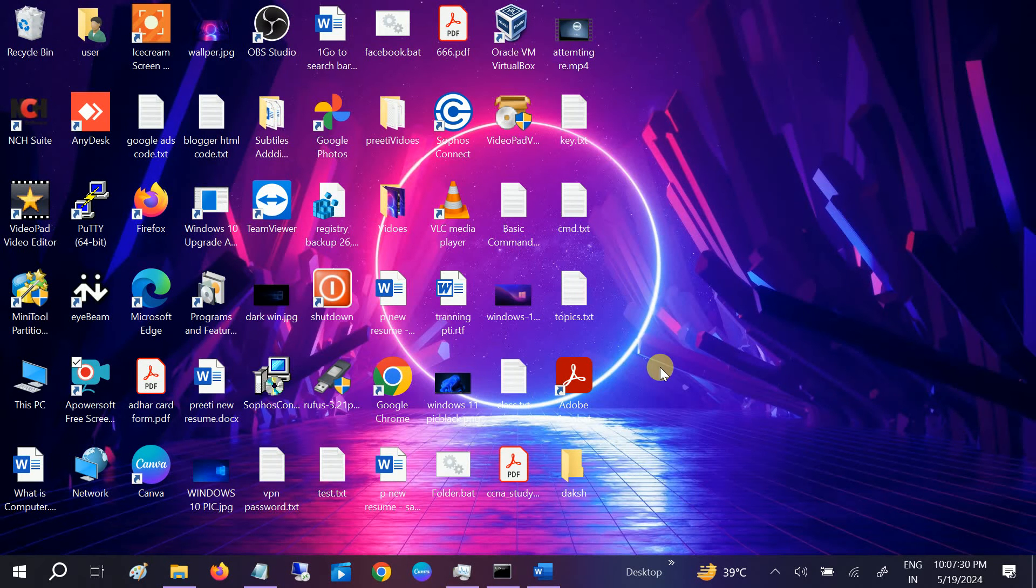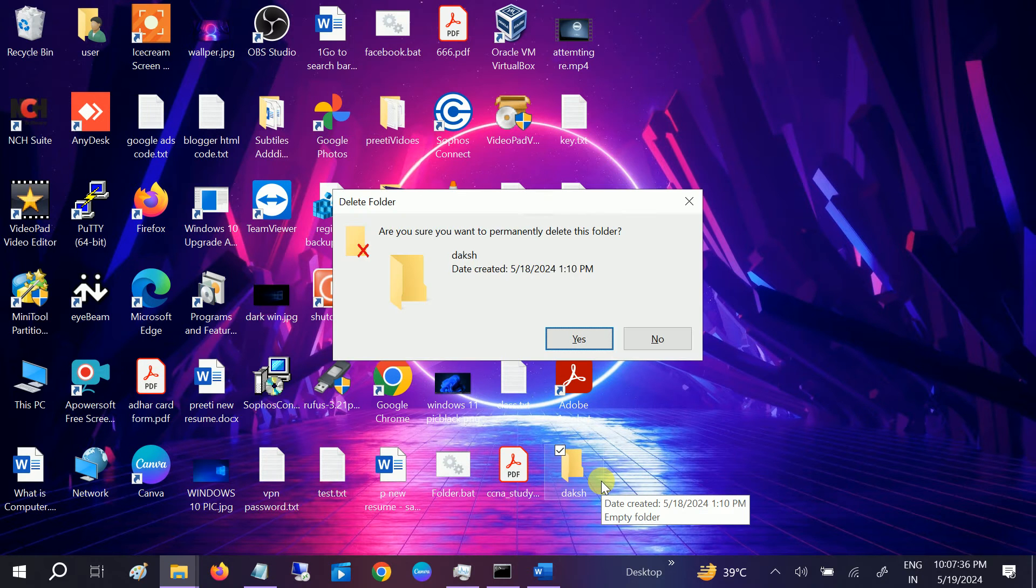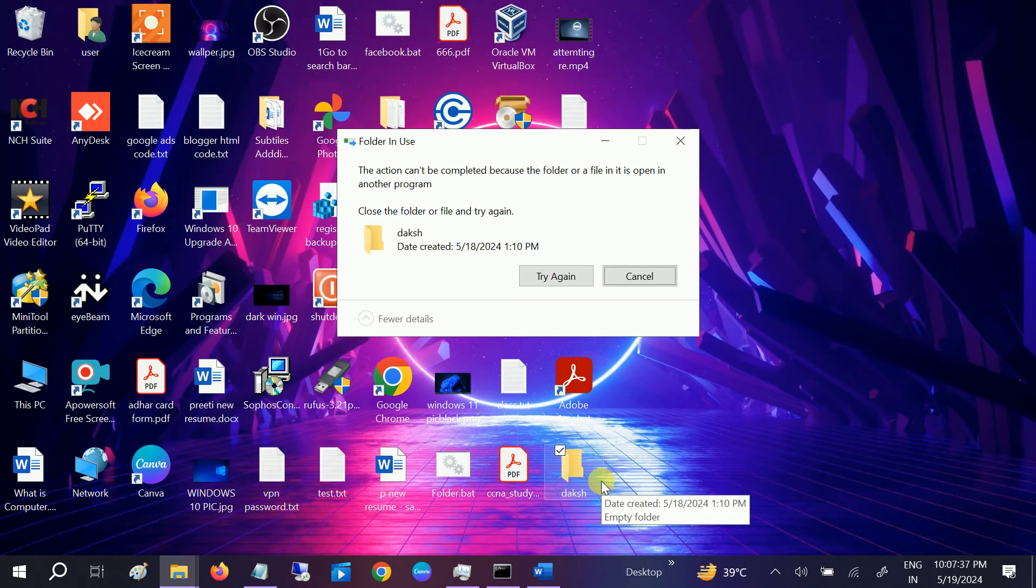Hello everyone, welcome to How to Fix Tech. In this video, let me show you the error. If I want to delete this folder with Shift+Delete, as you can see...